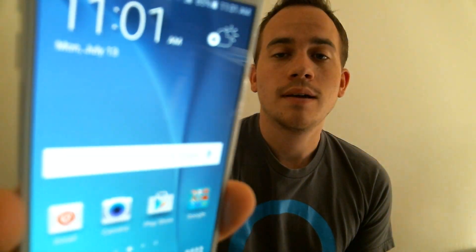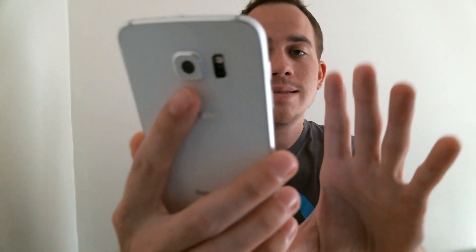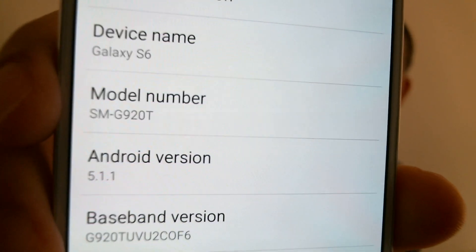Hey there everyone, this is Nathan with Minnesota Mobile Guy. I have with me here today a T-Mobile Samsung Galaxy S6 that I've been working on. We'll go ahead and pop into the phone information here and show you the details. This one pulls up as a T-Mobile version, which is the G920T — there you see the Galaxy S6.